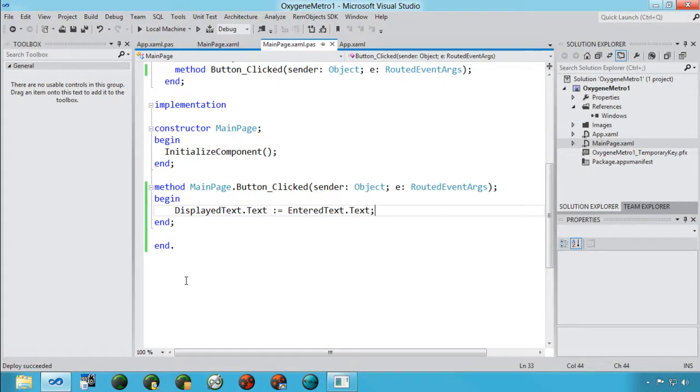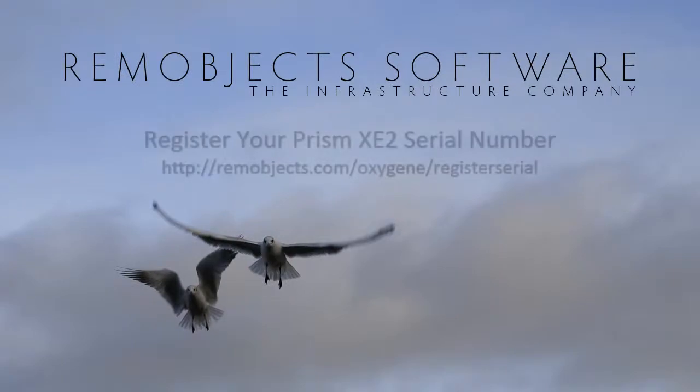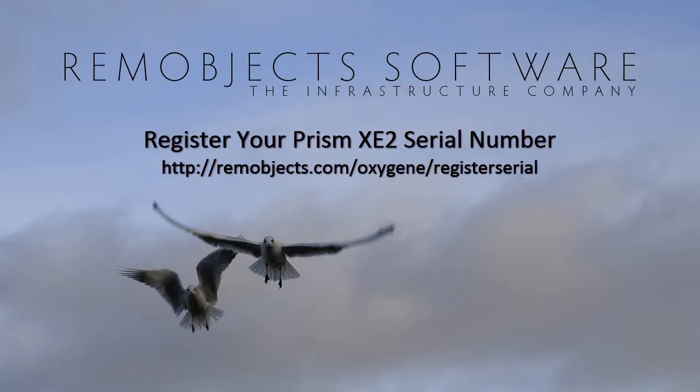What you saw running here was a development build of Oxygen for .NET. This functionality will soon be available in the gamma builds and beta builds of Oxygen for .NET. If you'd like to get access to those builds, the first thing you need to do is register your Prism XE2 serial number at remobjects.com/oxygen/registerserial. And what that does is that gives you access to the beta and gamma builds directly from us, RemObjects, as well as the opportunity to get support from RemObjects.